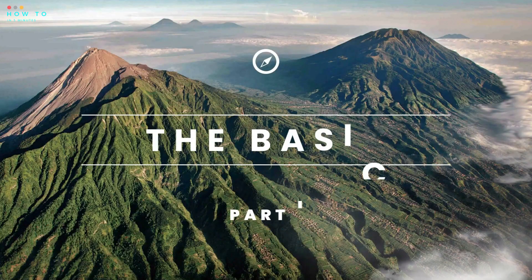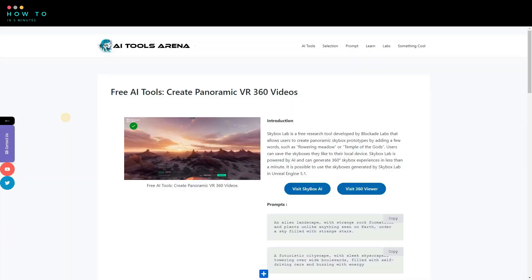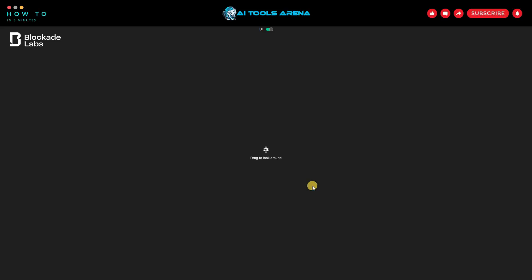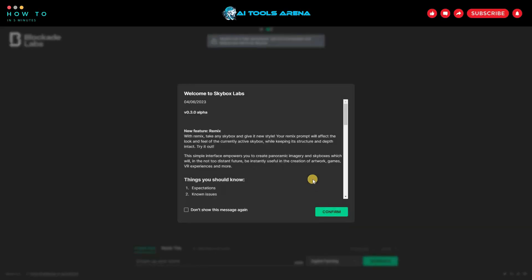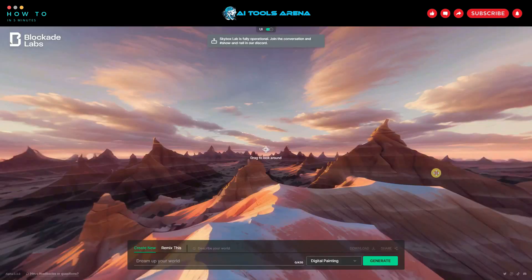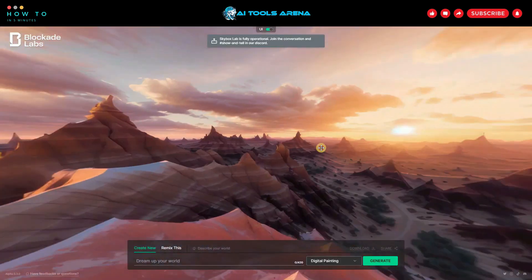To use this AI tool, you don't have to create an account. Just open the link that I provided in this video description. Click the Visit Skybox AI button to redirect to the Skybox page. You can click and drag on the screen to rotate and change the view.